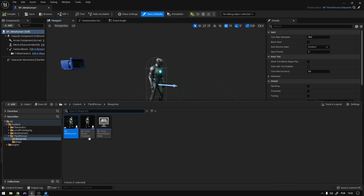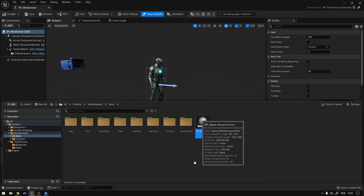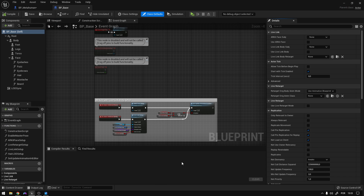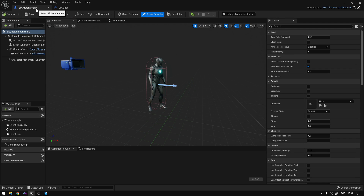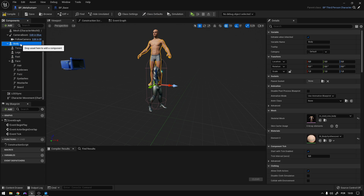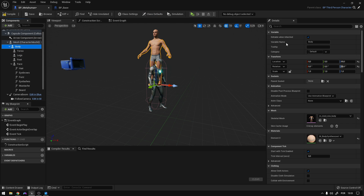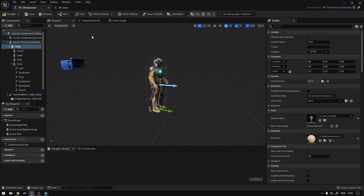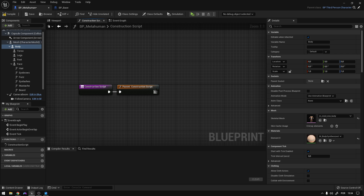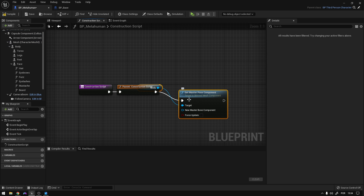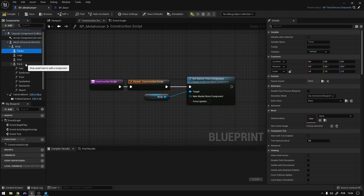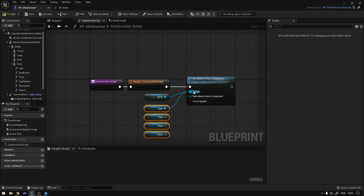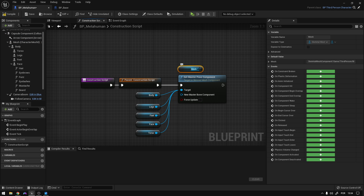Now find the MetaHuman that you imported and open it up. Select all the parts here, copy them, and go to the MetaHuman blueprint and paste them here. Now select the body, drag it to the mesh, and reset both of these values. Now let's go to the construction script. Right here, we're going to say Set Master Pose to the body. In the new engine versions, this should be Set Leader Pose. Now we can grab all the body parts and connect them to the target. Then grab the mesh and connect it right here.